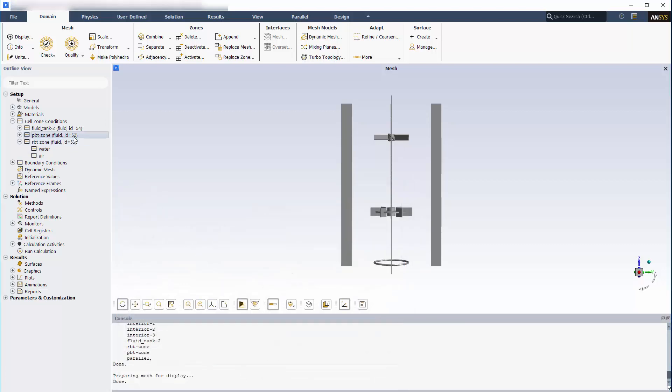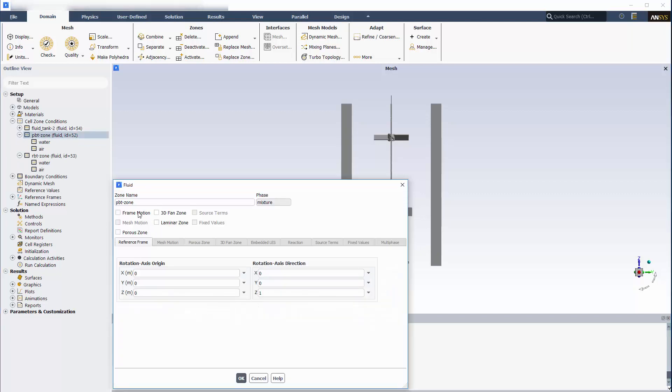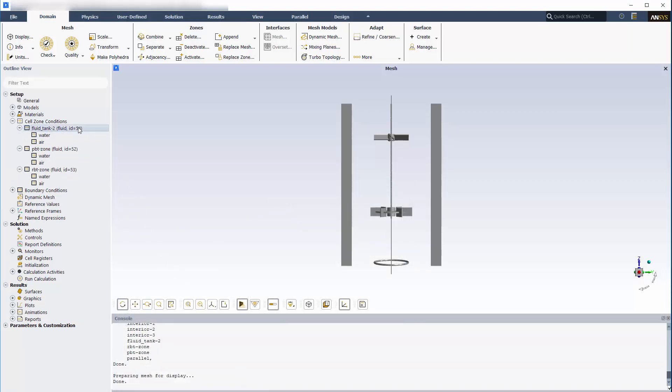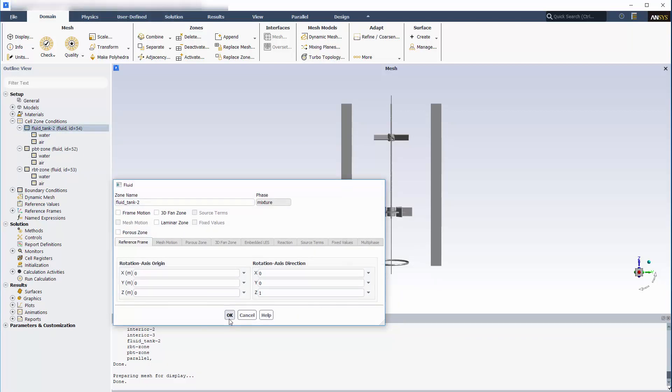Likewise, the second cell zone contains the pitched blade impeller, which is also set to rotate at 450 RPM in the absolute reference frame about the same axis. The final cell zone comprises the rest of the tank, which is stationary in the absolute reference frame.